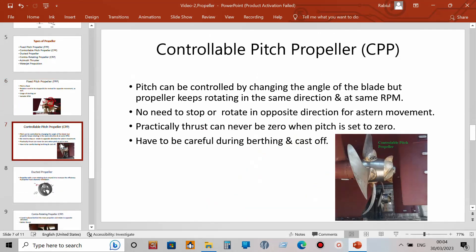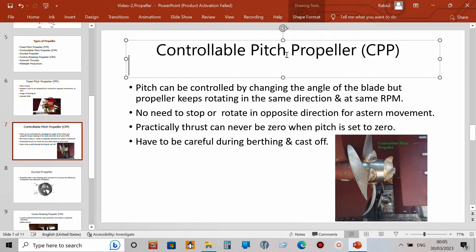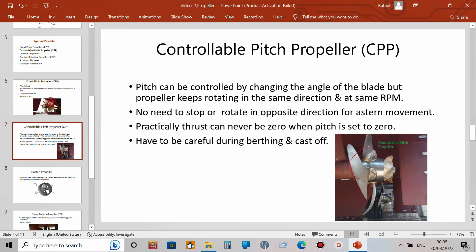The next type is the controllable pitch propeller, or CPP. You can find many ships fitted with these nowadays. The pitch can be controlled — meaning if the propeller normally crosses 50 inches per revolution, you can change the angle of the blade and after one full revolution it will cross a different distance.